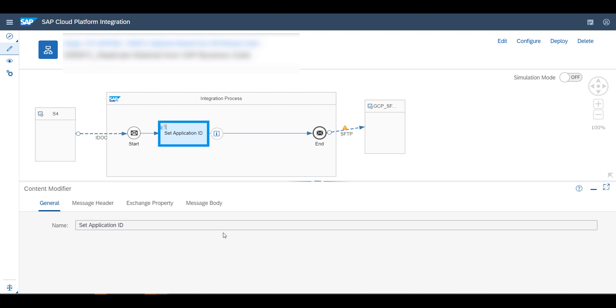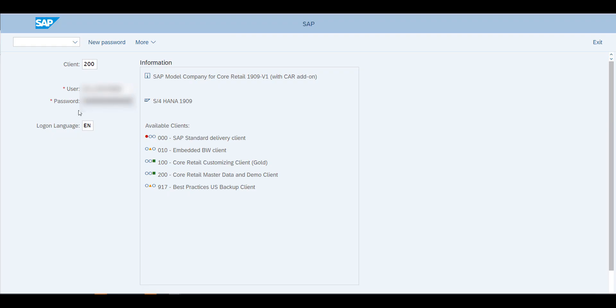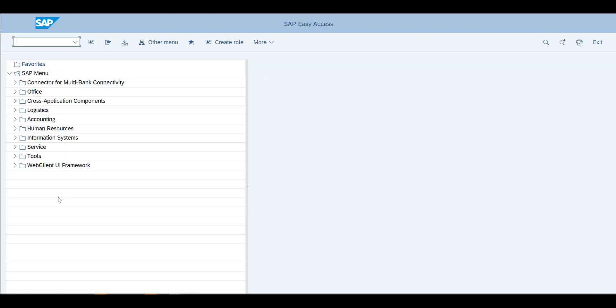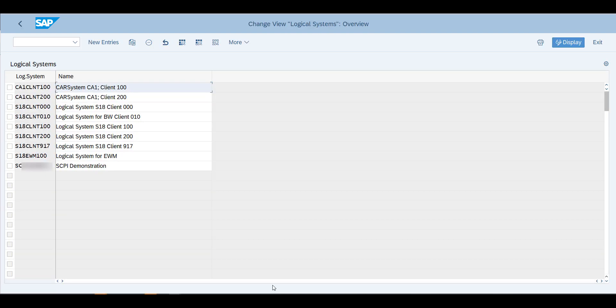We'll go into our system and first we'll have to define a logical system. I'll use for that transaction BD54, and as you see I defined this SCPI system.